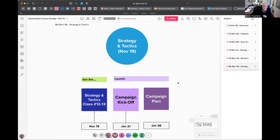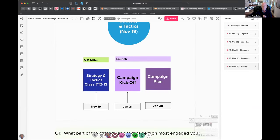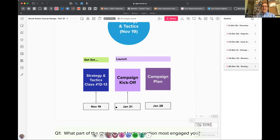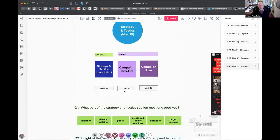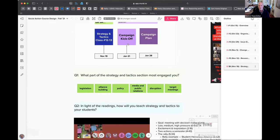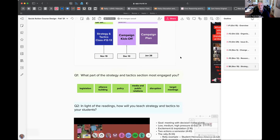Let's talk about today's topic — tactics and strategy. Bobby, can you bring that up? Just to situate us: we've got this session and two more moved into later January. The campaign kickoff is next time, which is actually December 10th, and then we'll do the campaign plan on the 21st plus a final session.